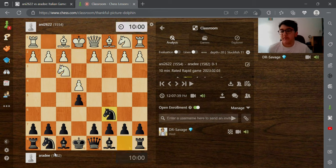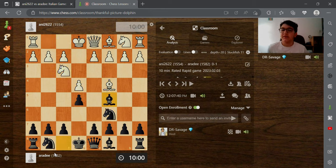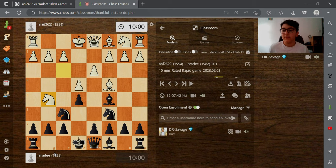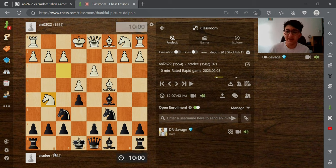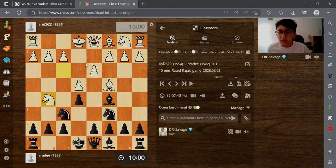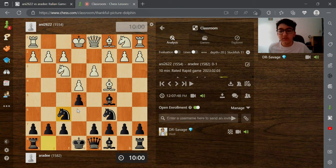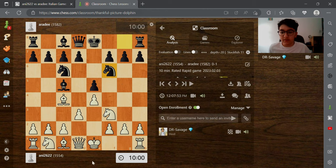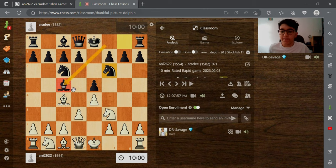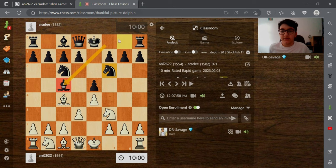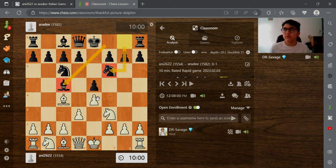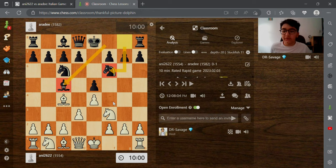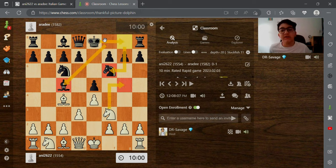First we start with the move e4 and e5, very basic, the Italian. We go for this like the Fried Liver which, as you see, if your opponent has played bishop to c5 and knight to f6, when you go for the Fried Liver the opponent can easily castle.